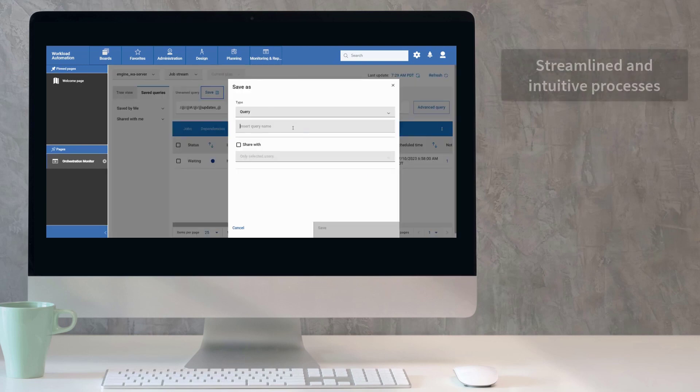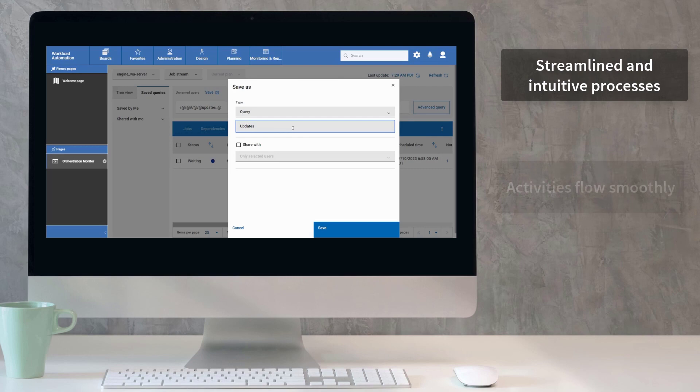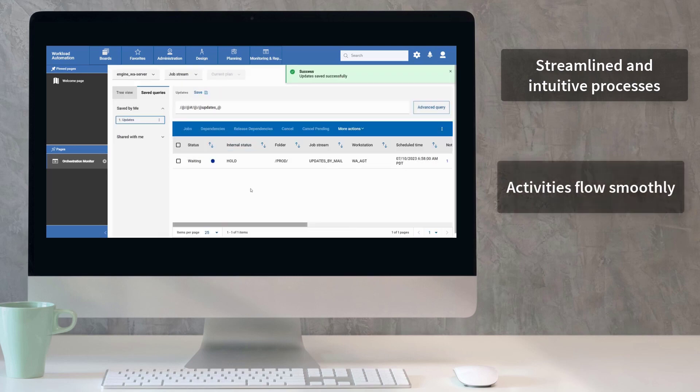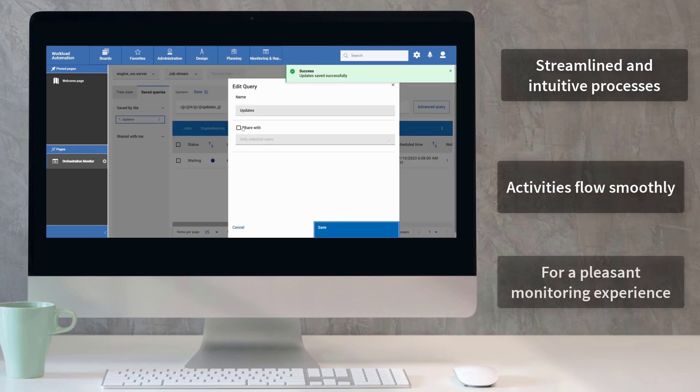Processes are more streamlined and intuitive, and every activity flows into each other smoothly to guarantee a pleasant monitoring experience.